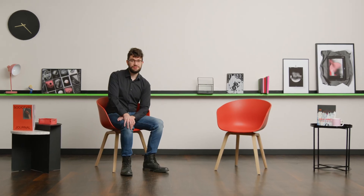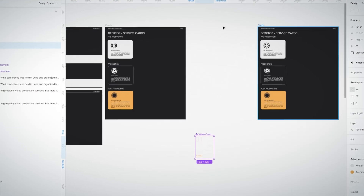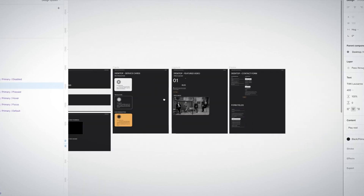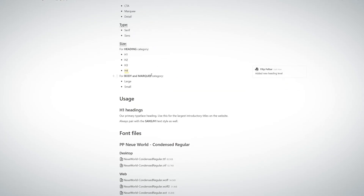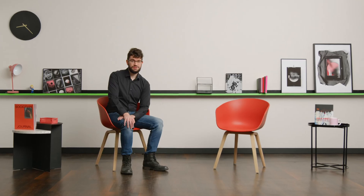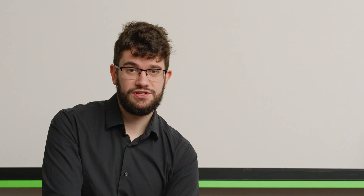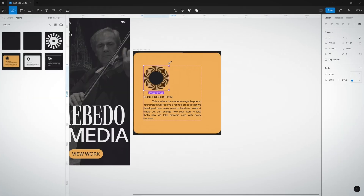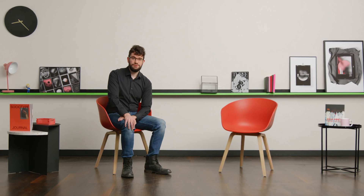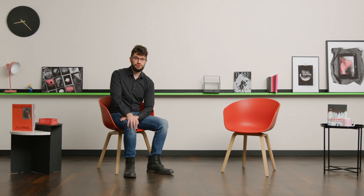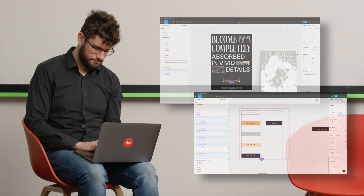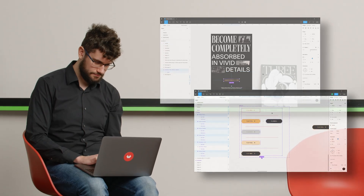Next, you'll refine your system with an assembled page, create a new page with the completed version and write the guidelines for using it. As a bonus, I'll share my process for creating additional brand elements for social media. By the end of this course, you'll be able to think in a structured way to help bring your creative projects to life.